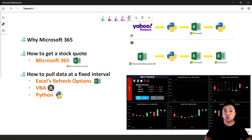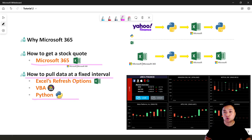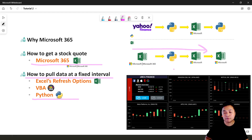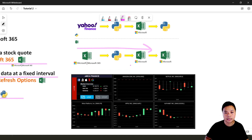Hey everyone, my name is Daryl, welcome back to the channel. In previous lessons we learned how to use Microsoft 365 to generate stock data, then how to use Python to pull the data at a fixed time interval. We used Python to control the source workbook — refresh it, update it, save it, and extract data into a CSV file.